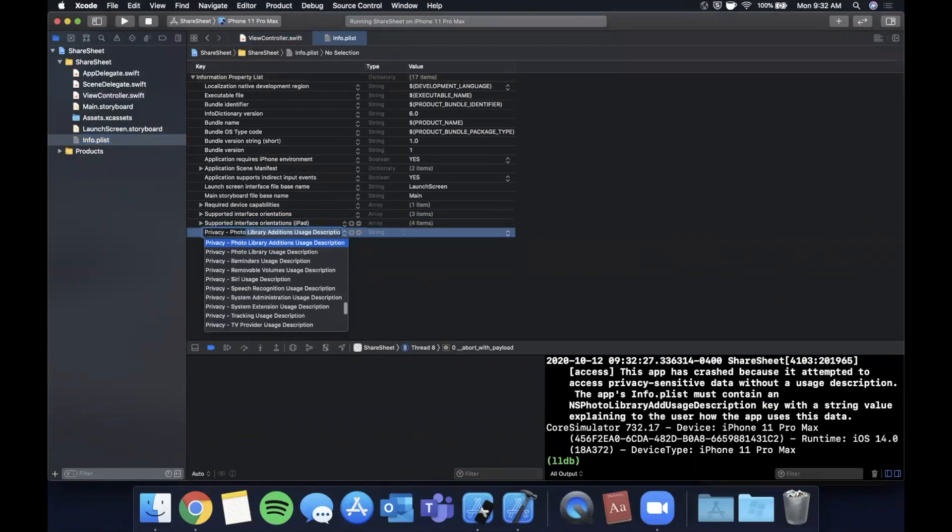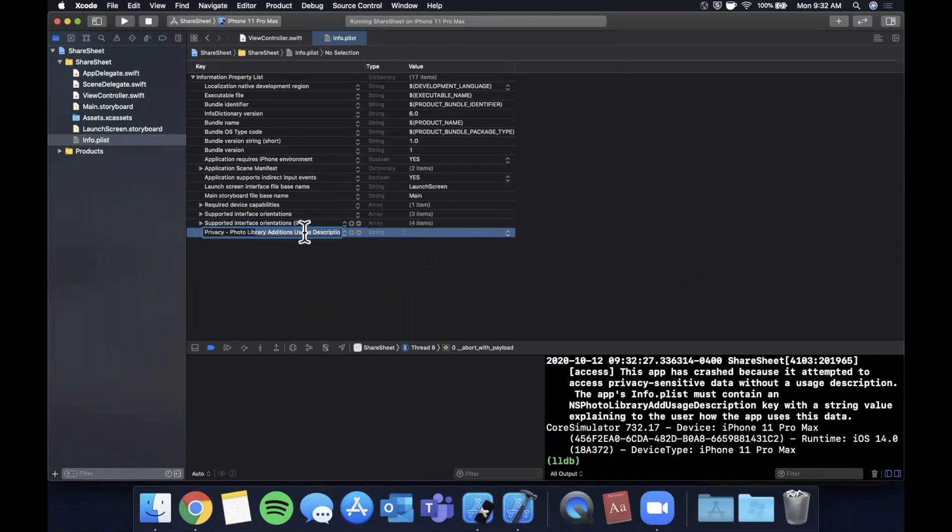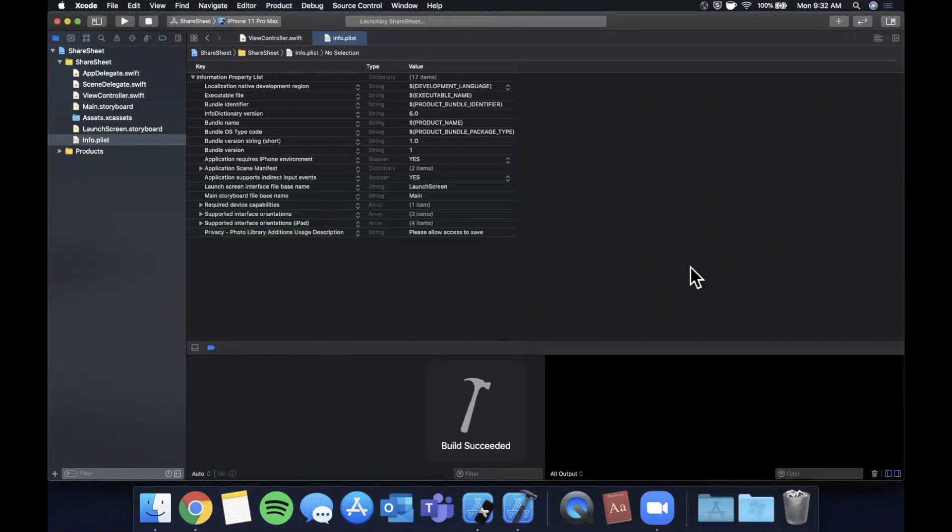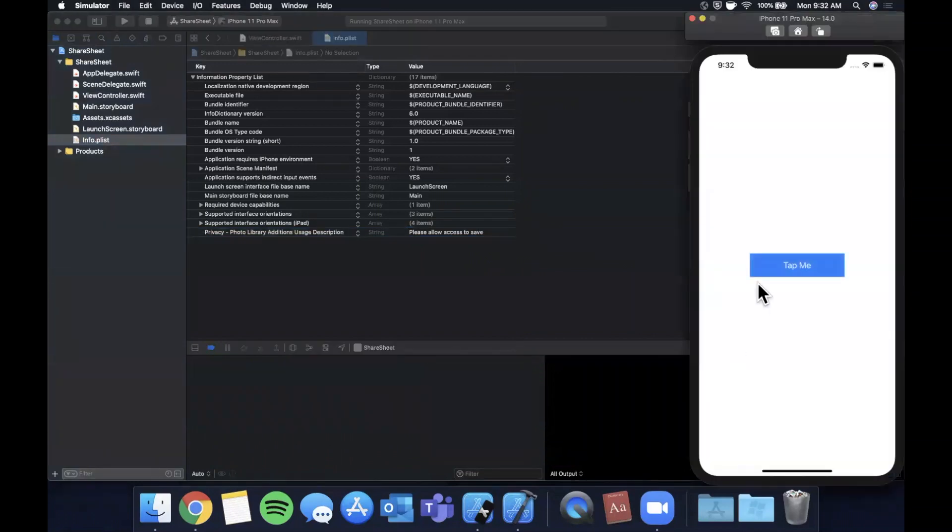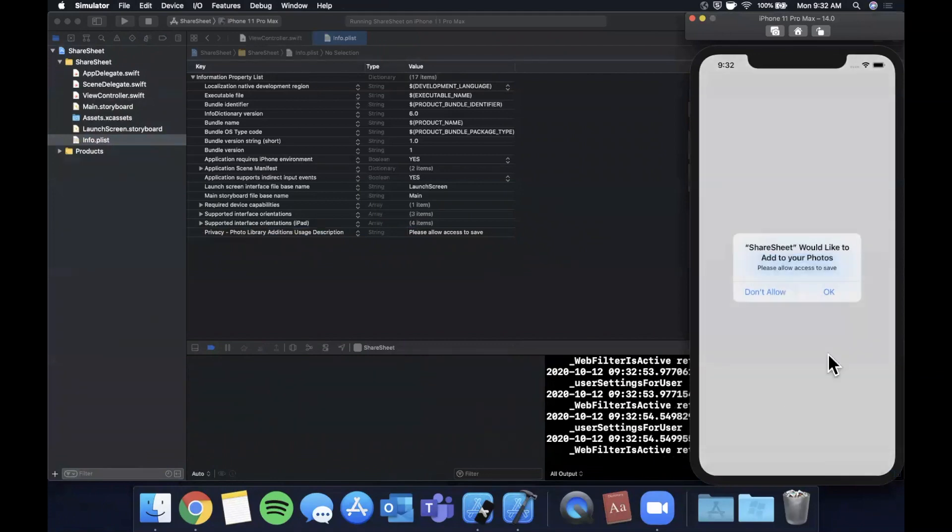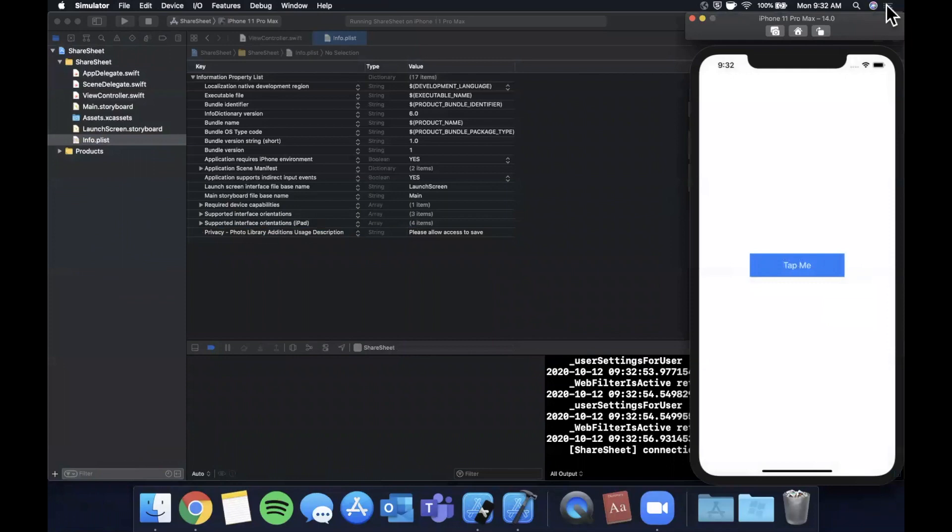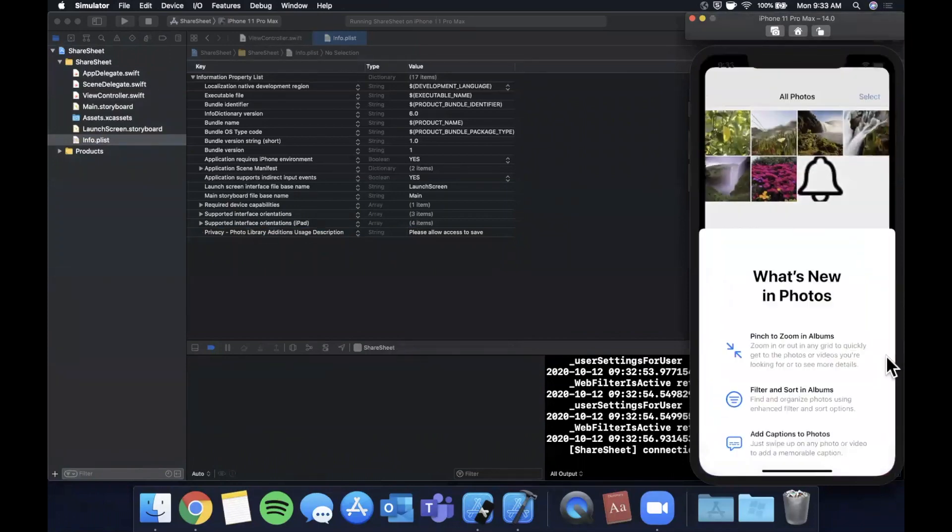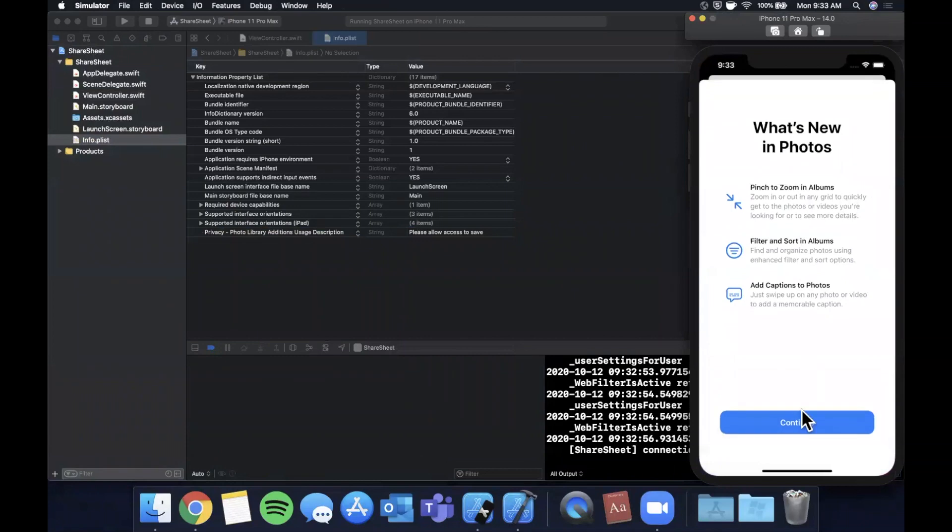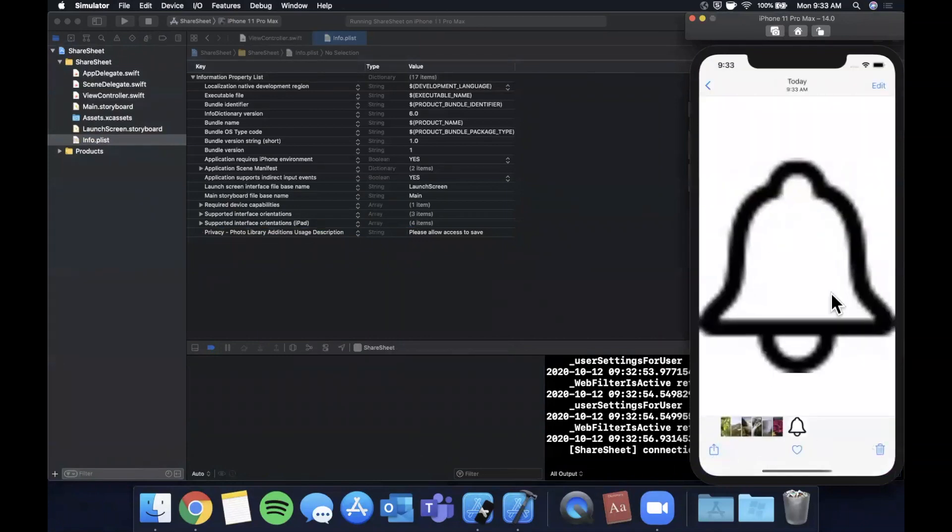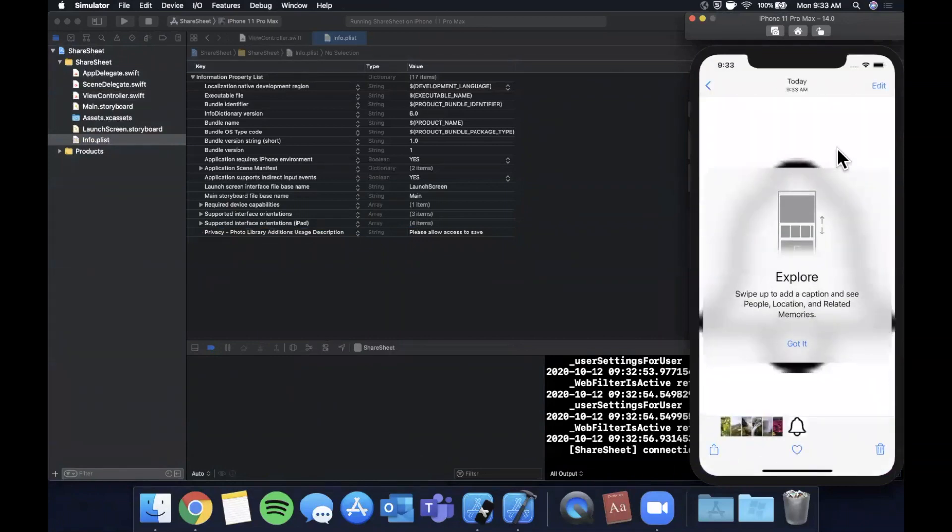Let's go ahead and add that—it's privacy photo library addition usage description. We'll say 'Please allow access to save' and let's try that one more time by hitting command+R. That way we can validate that sharing and saving the image worked. Here's our permission prompt, we'll hit okay, and let's go to the home screen and find Photos.